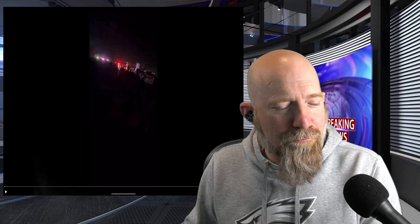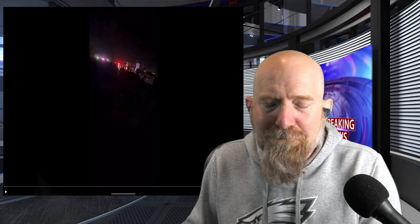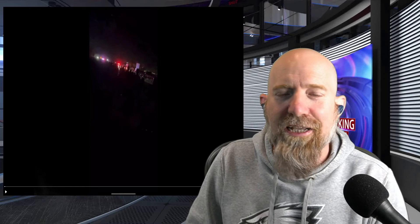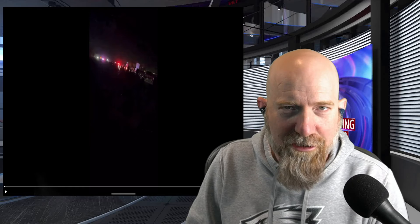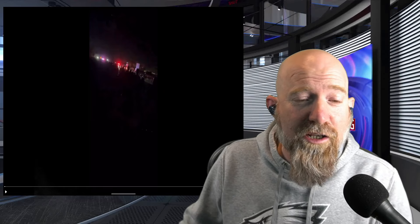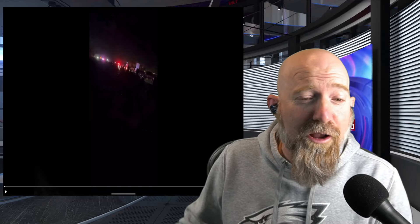So Donald Trump threw a rally in California. God knows why. He's going to lose California by a large percentage. It ain't even going to be close. Sorry, California Trump supporters. So what we're going to start with is this video here. This is a video that was taken by Trump supporters. I want to make this clear.